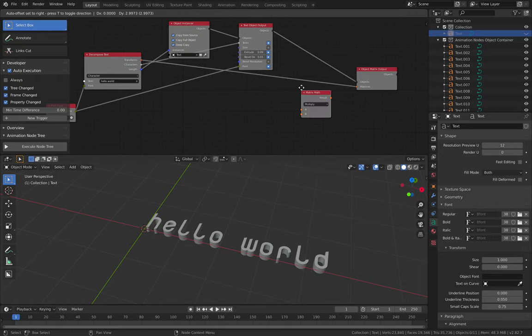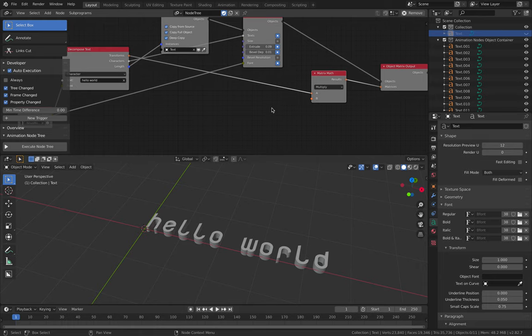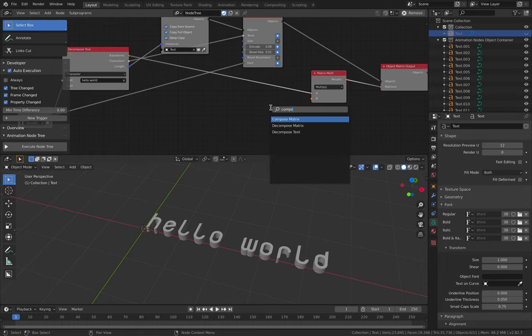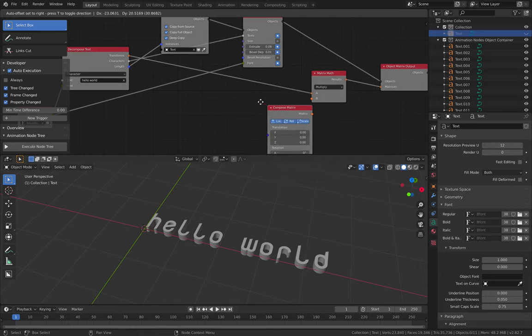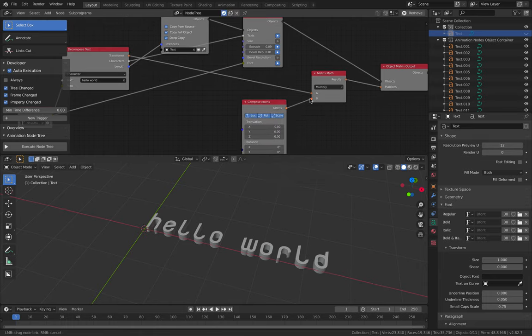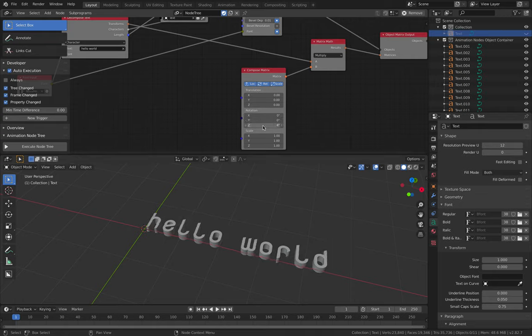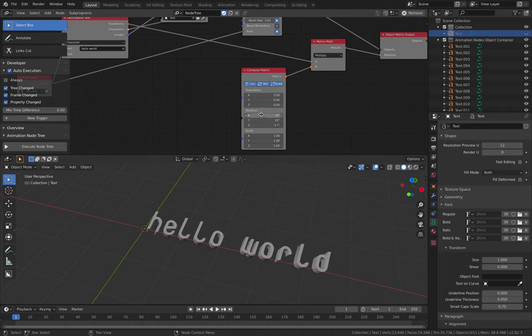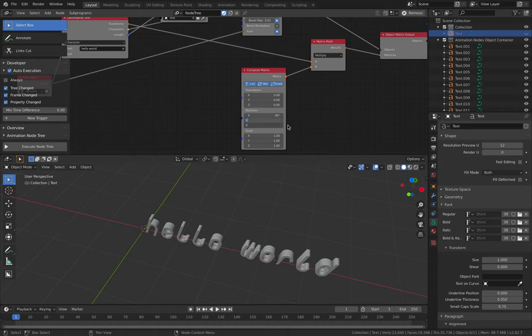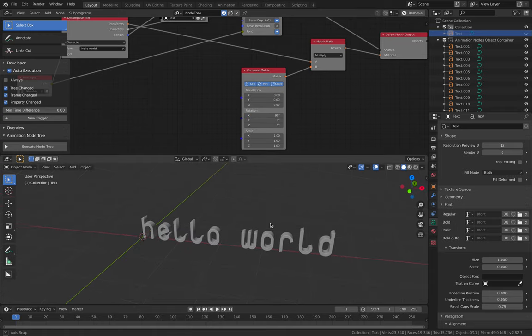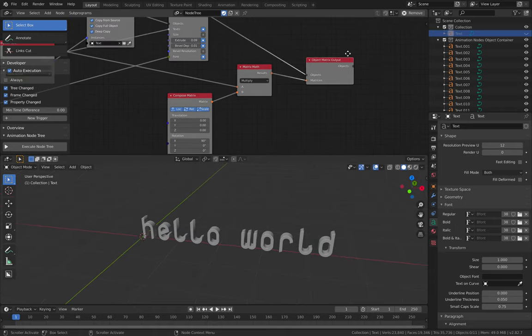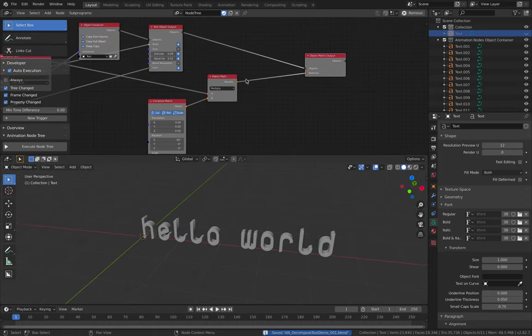Using matrix math, multiply, compose matrix. And rotate this guy 90 degrees. So that's good.